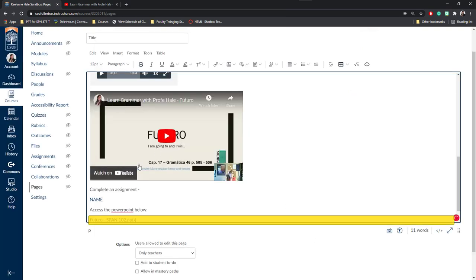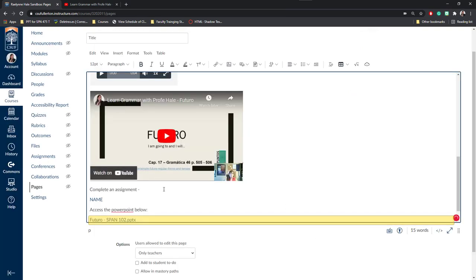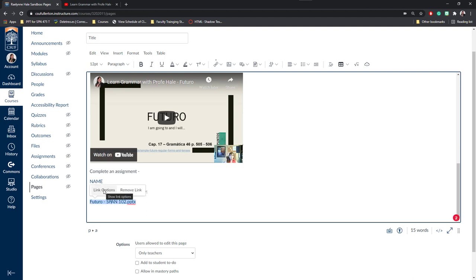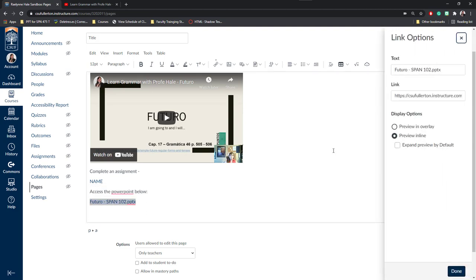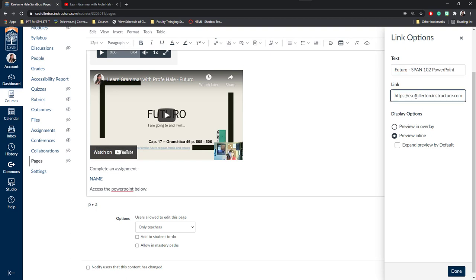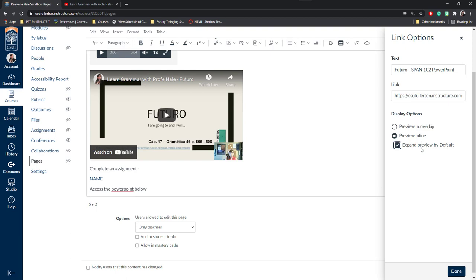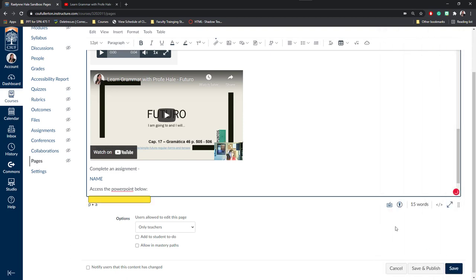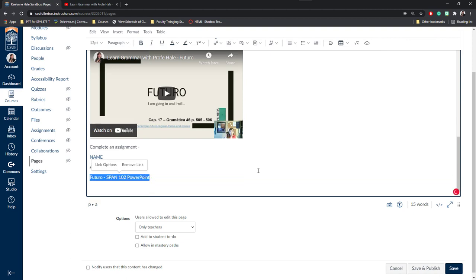You'll notice here that it has the title of the PowerPoint. I can also click on this and click Link Options. This way I can decide what the text says. Maybe I don't want it to say PPTX. Maybe I want to change it to PowerPoint. It'll show me the document link and then I can choose if there's a preview of it or if it's inline. For example, if I'd like it to expand so that it shows the PowerPoint automatically, I can click Expand Preview by Default. If not, I can leave it unchecked and students can choose if they'd like to see it that way or not. Next, I'll click Done.